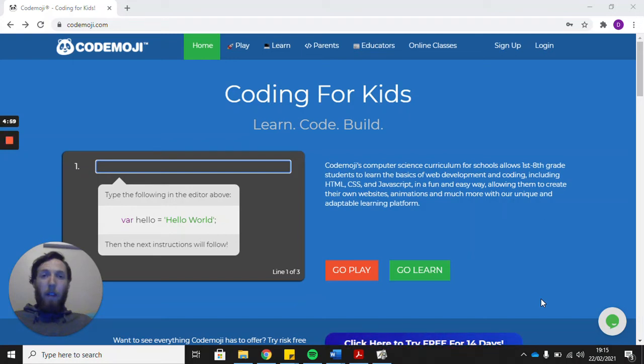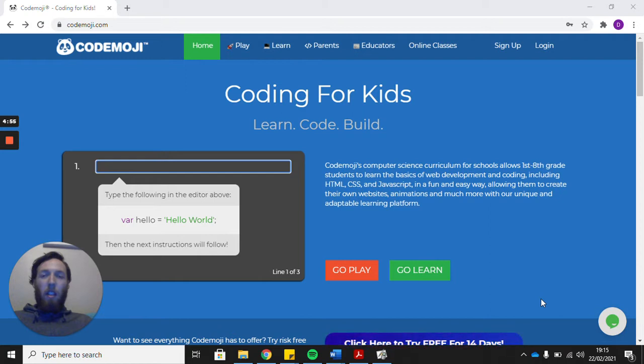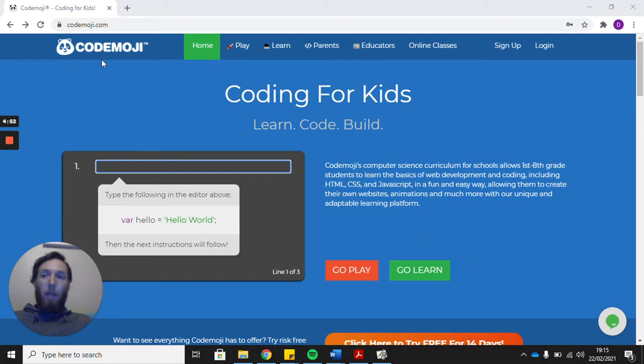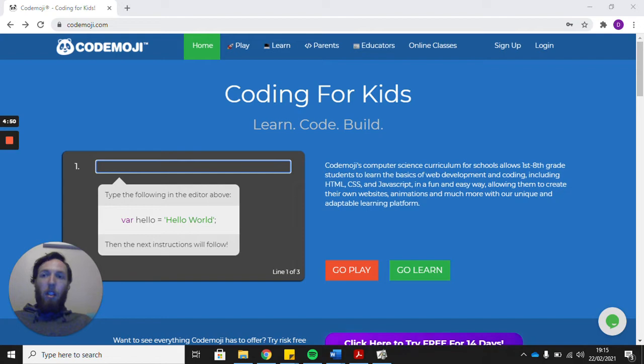Hello everyone and welcome to our first home learning computing lesson. All of the lessons we'll do over the next few weeks are going to take place on the same website, and that's this website up here, codemoji.com.